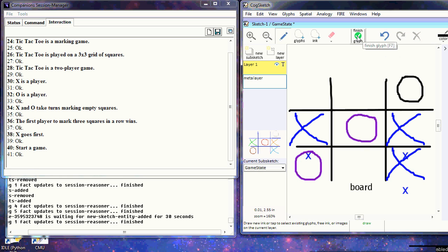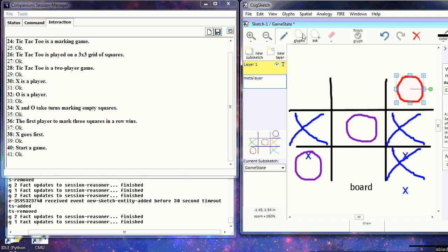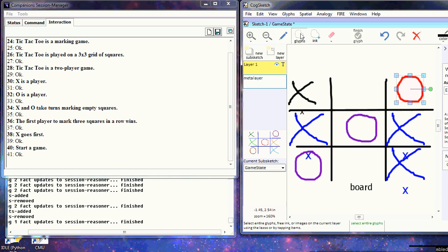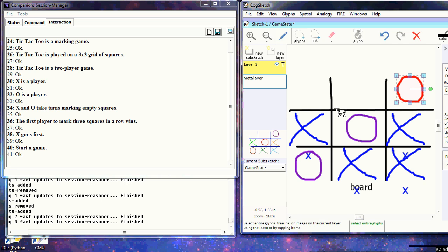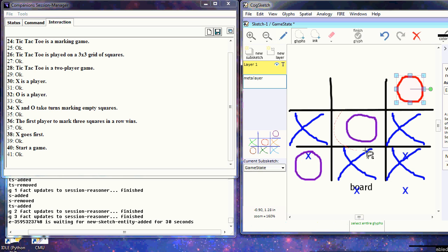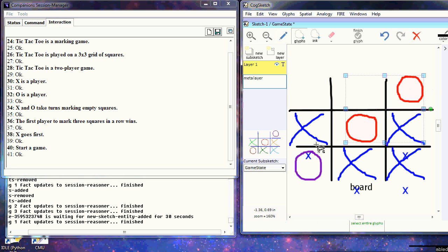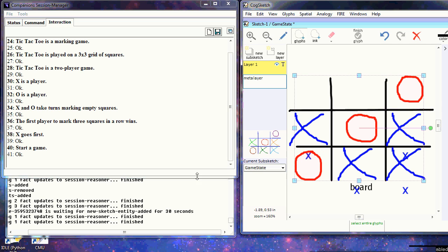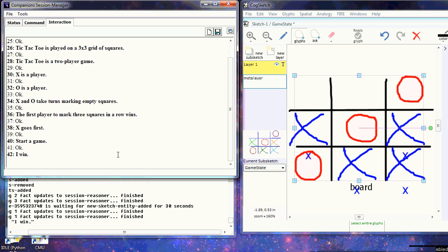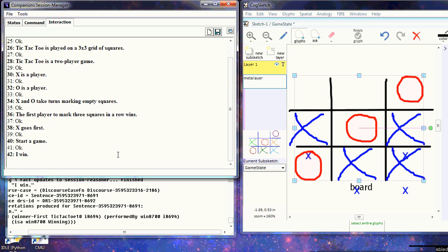To help teach it a new rule, I select the winning configuration. It doesn't know it's lost yet, so I tell it I win. It takes the winning configuration and creates a new rule for winning on the diagonal.